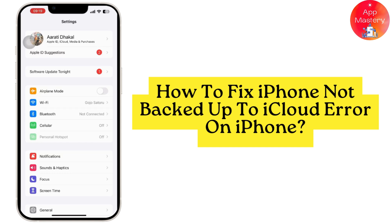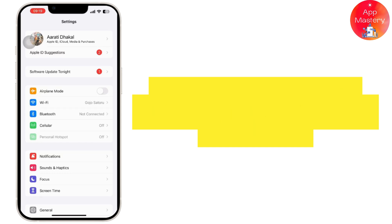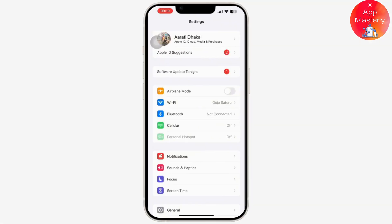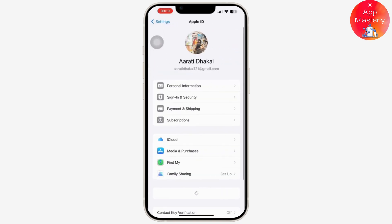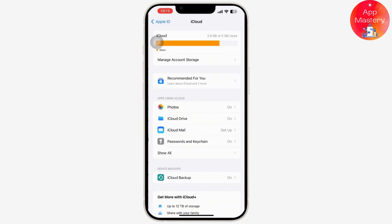In order to troubleshoot and fix this issue, scroll up and tap on your name. After you tap on your name, you will be navigated to Apple ID settings. Once you tap on it, you will get to see the iCloud backup option available there. Simply tap on it.